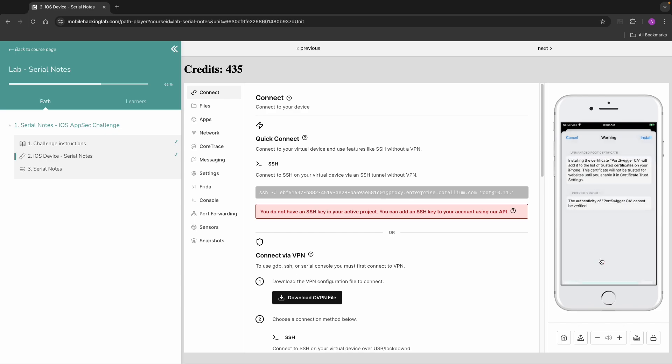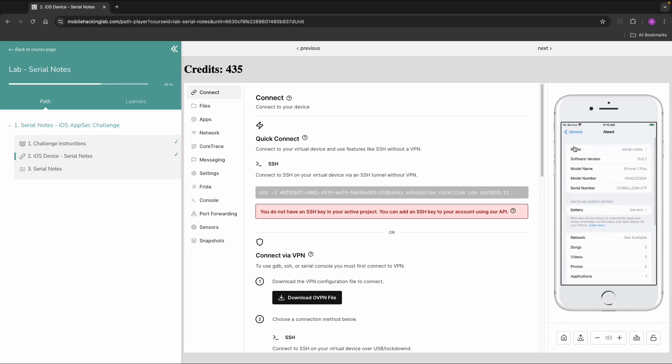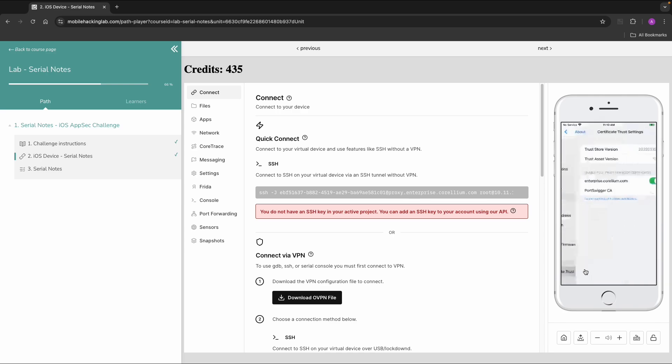Then if we check About, Certificate Trust Settings, we can also trust this second certificate.